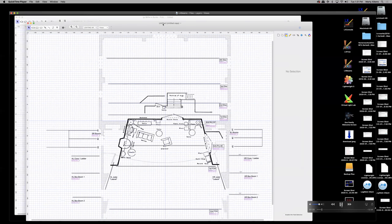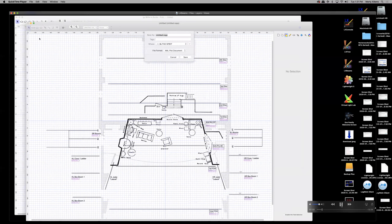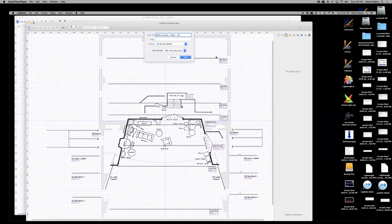When it duplicates, it will say 'untitled.' Click File, then Rename. I suggest you name it to indicate what it is — for example, call it Blythe in Burke Final, and then add your name, like M. Aikens.